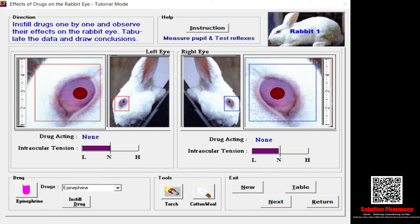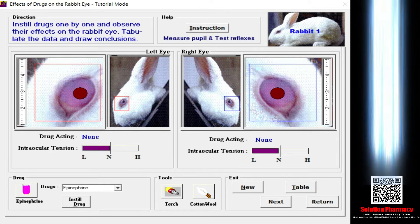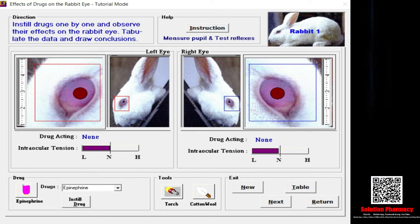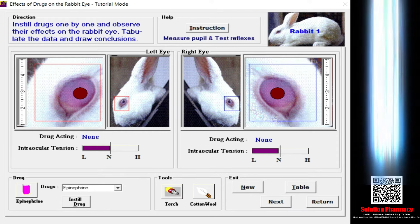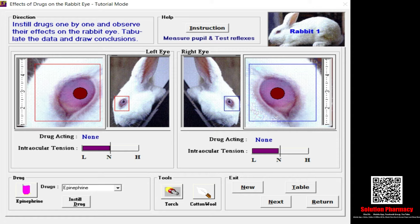Basically there are three types of experimental protocols in pharmacology lab: in vivo, in vitro, and in silico. In vivo and in vitro both involve the use of animals, but in the case of in silico there is no physical use of animals. Instead, we use simulation software that mimics the same procedure without sacrificing or providing any harmful effect to the animal.